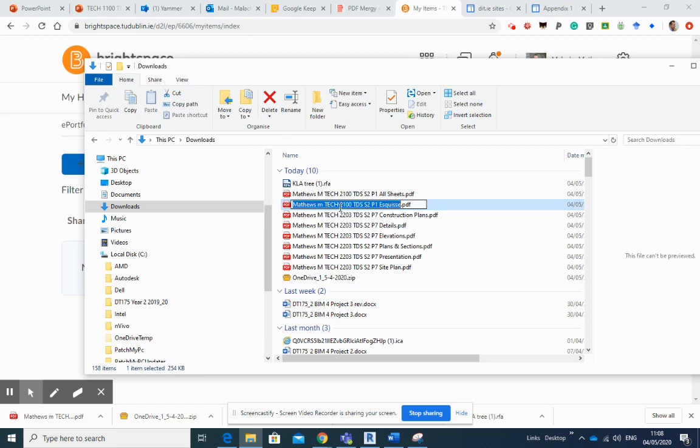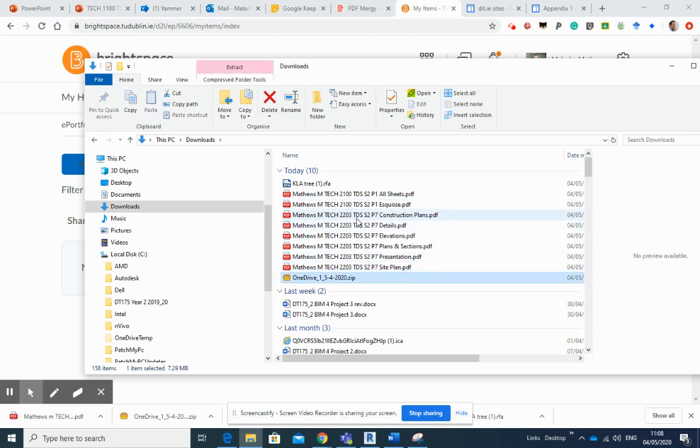All right, and at any point you can go in, double-click into any of these, and you can change anything that needs to be changed. But that's what we want you to do: to assemble all of your previous submissions.